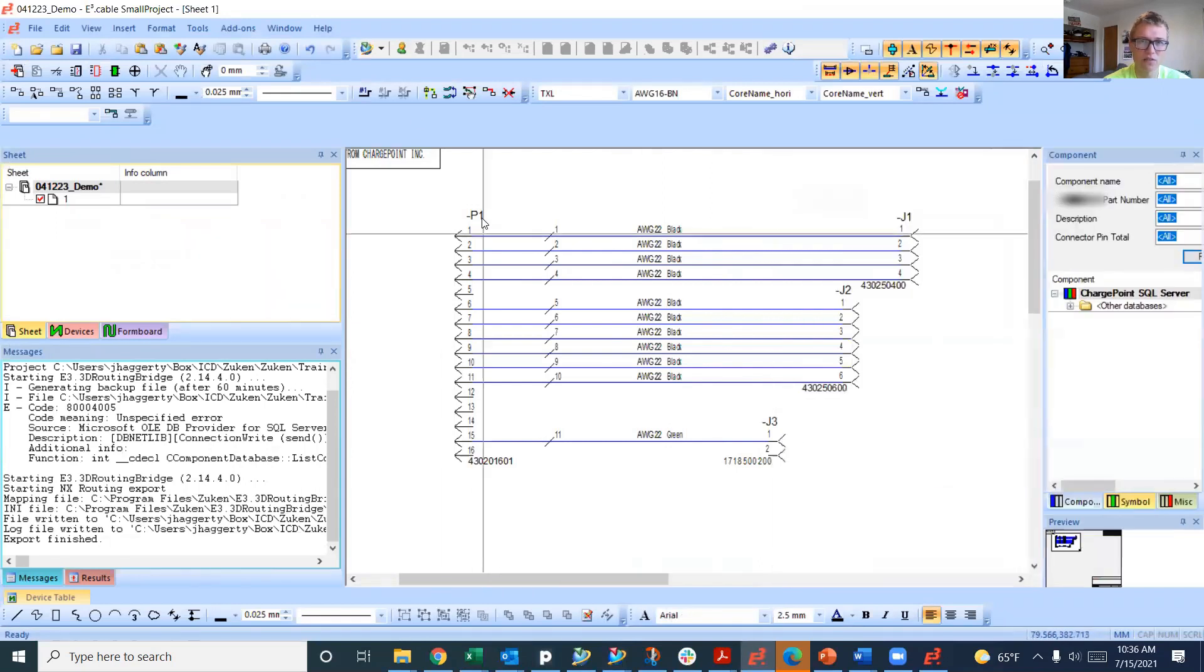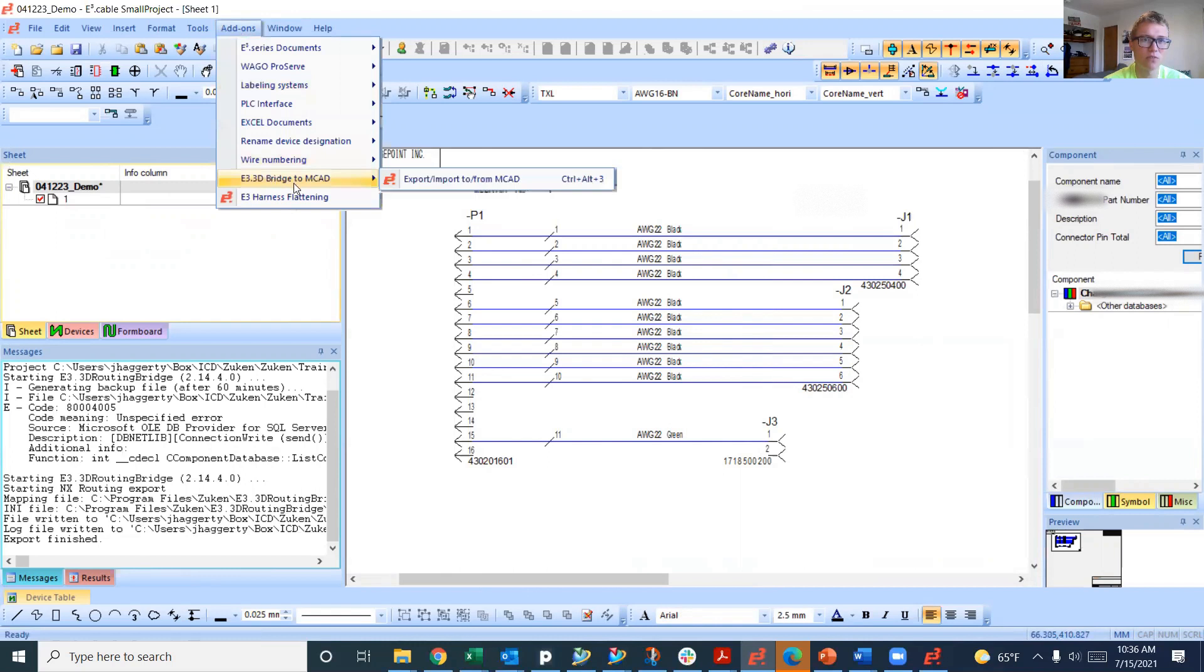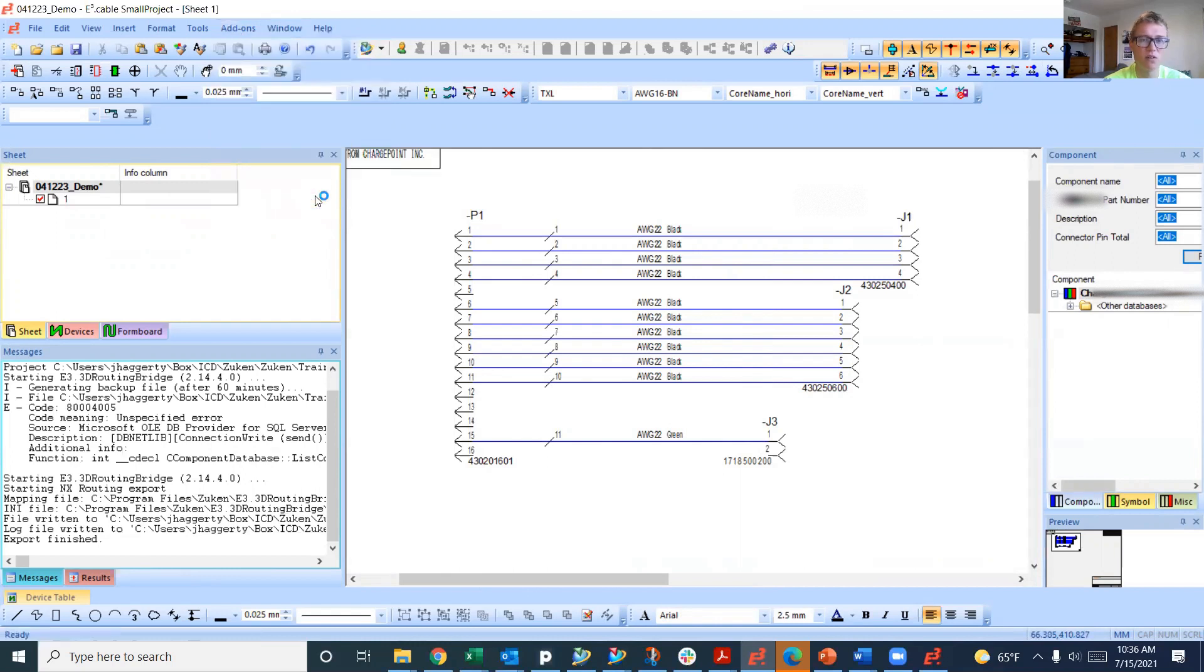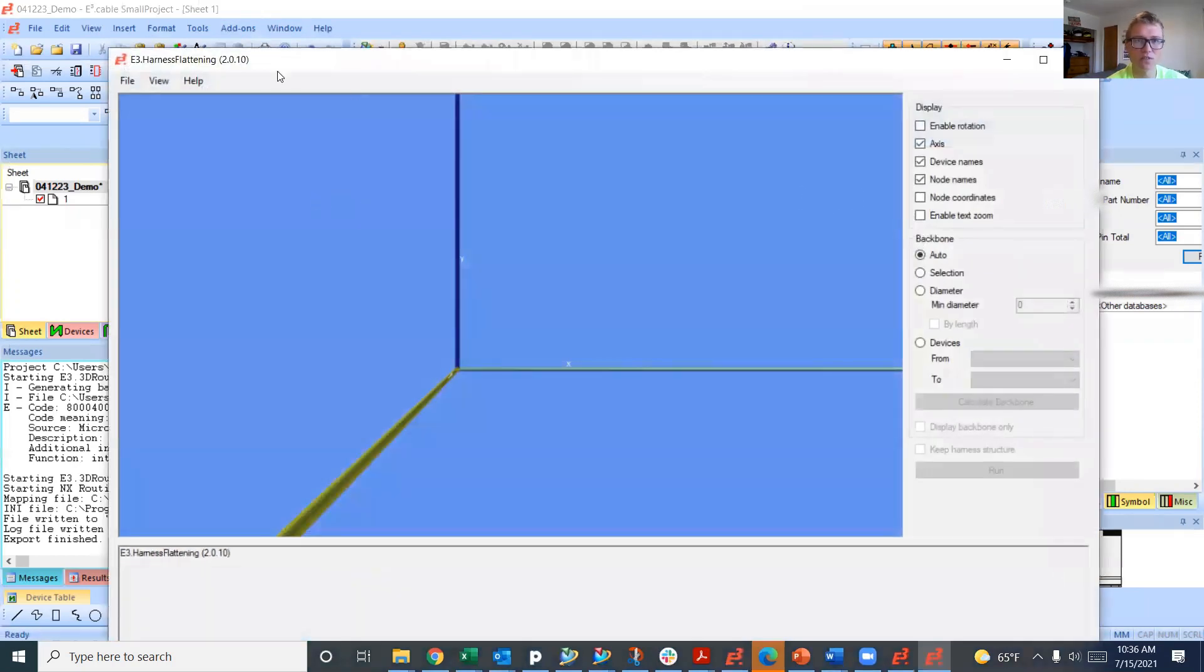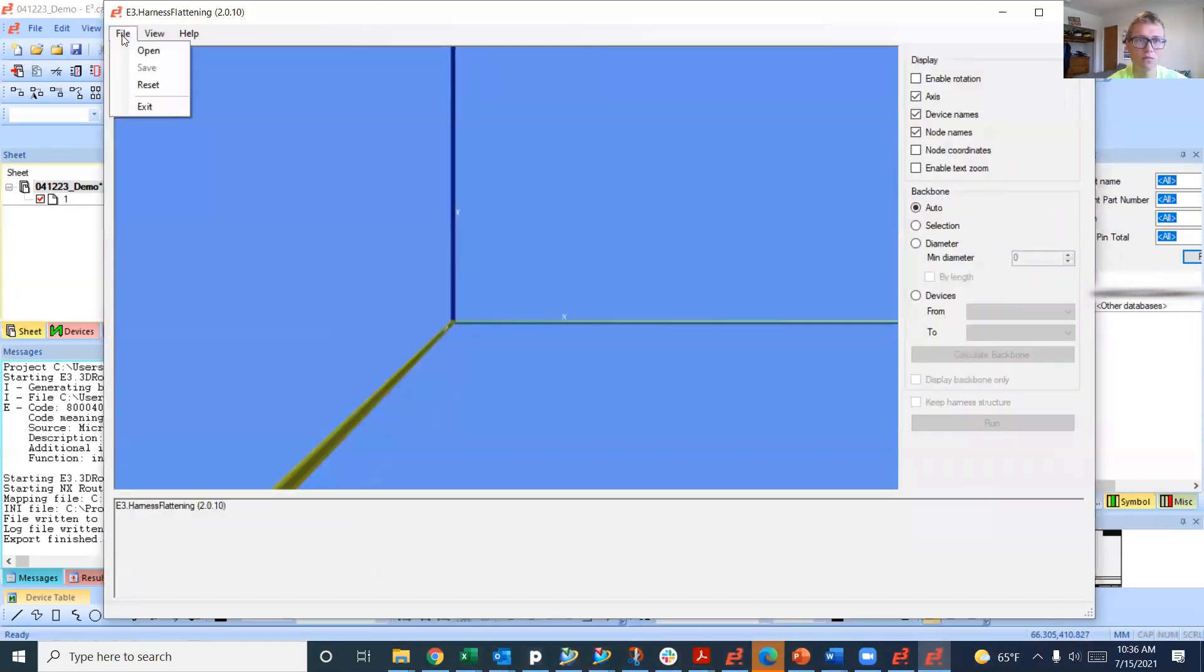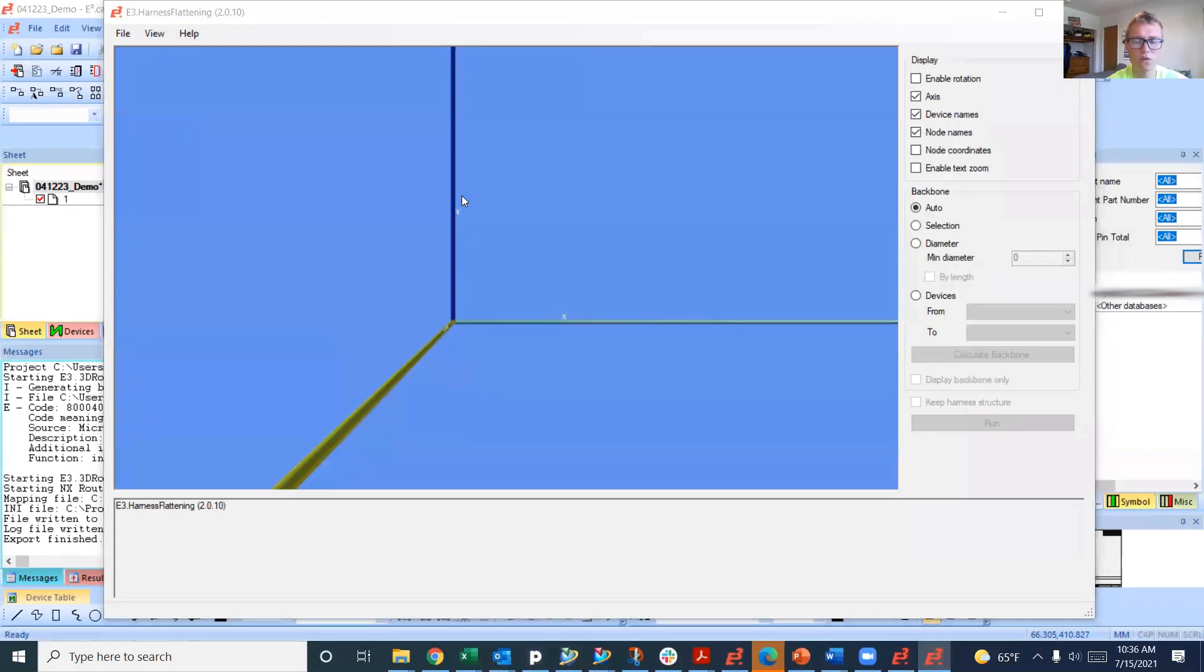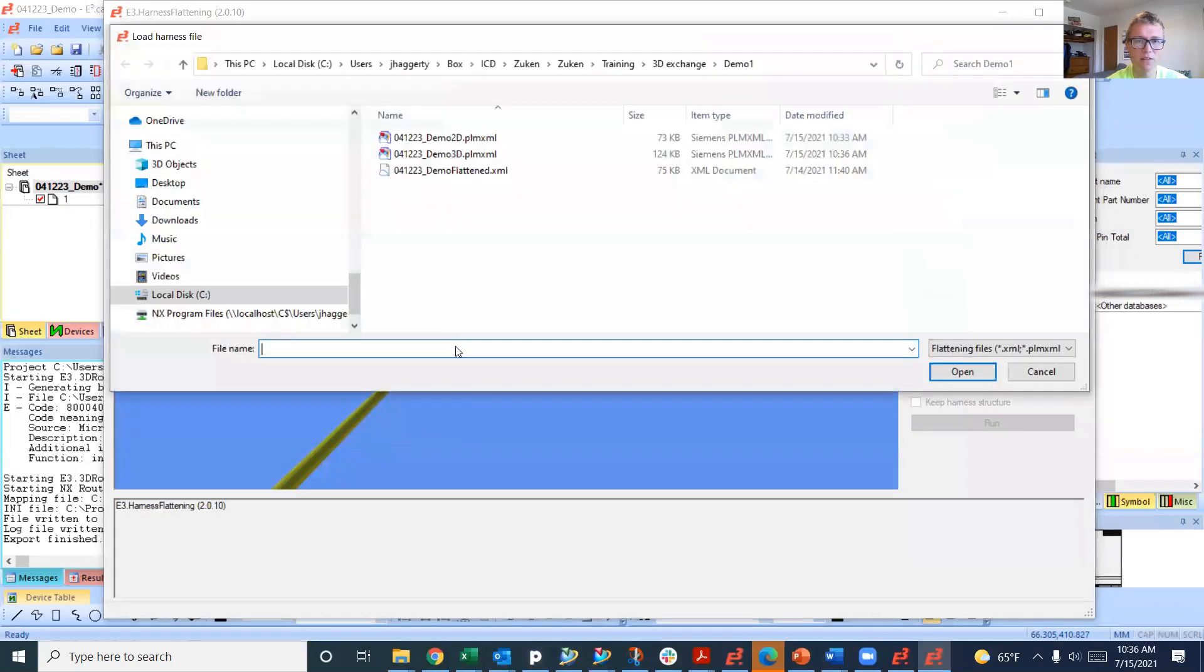Now we're going to go back into E3 series. There's an additional tool that we use. We don't just do the bridge to MCAD. We actually flatten the harness first using harness flag. We're going to do open and open that 3D file here.